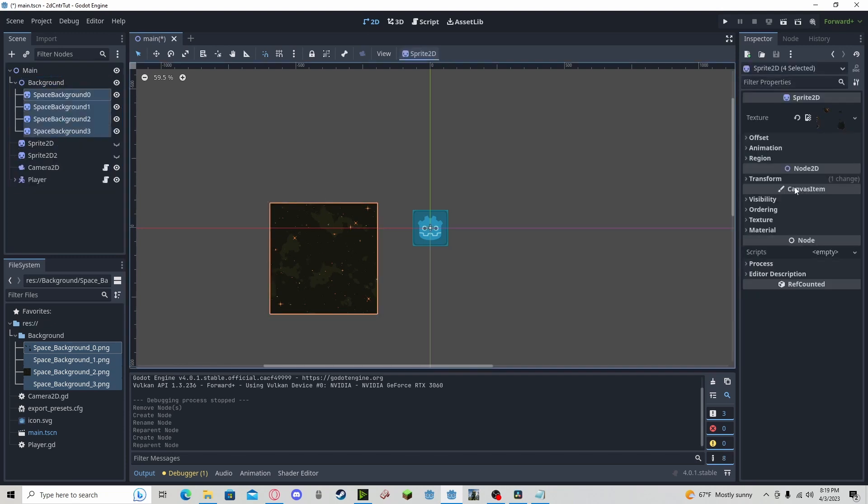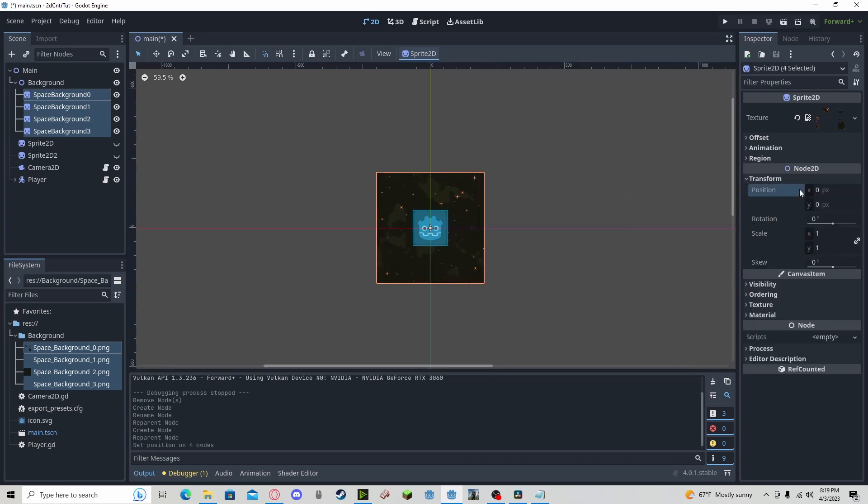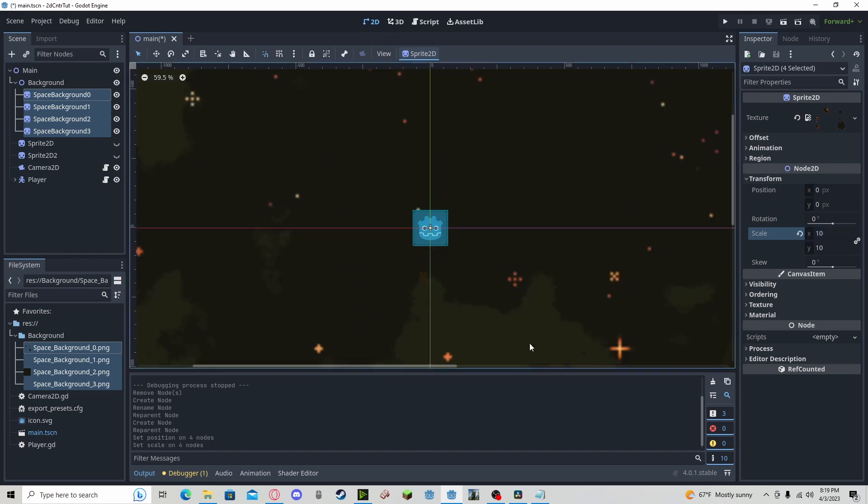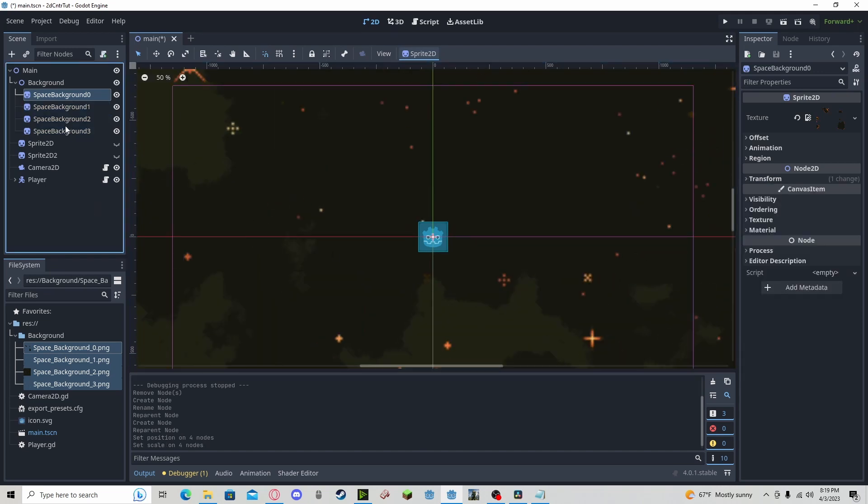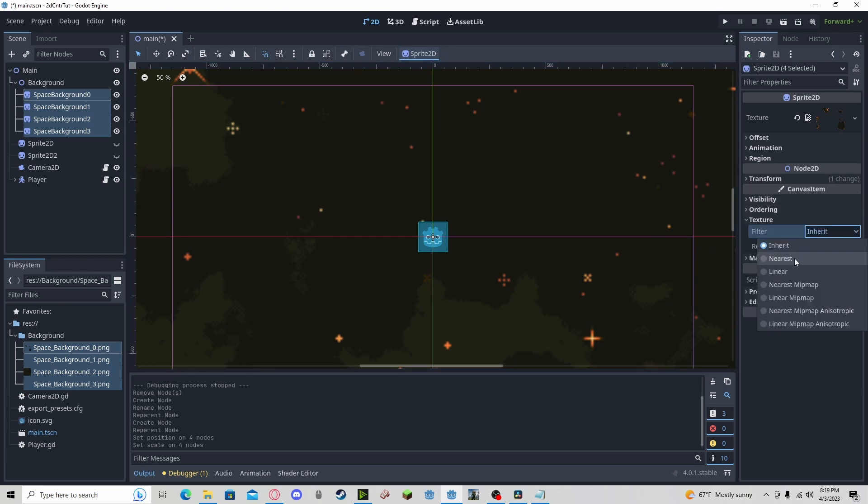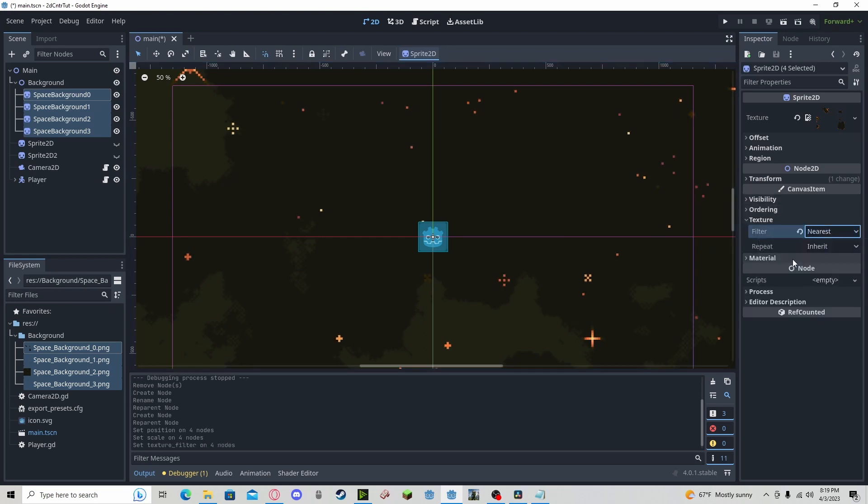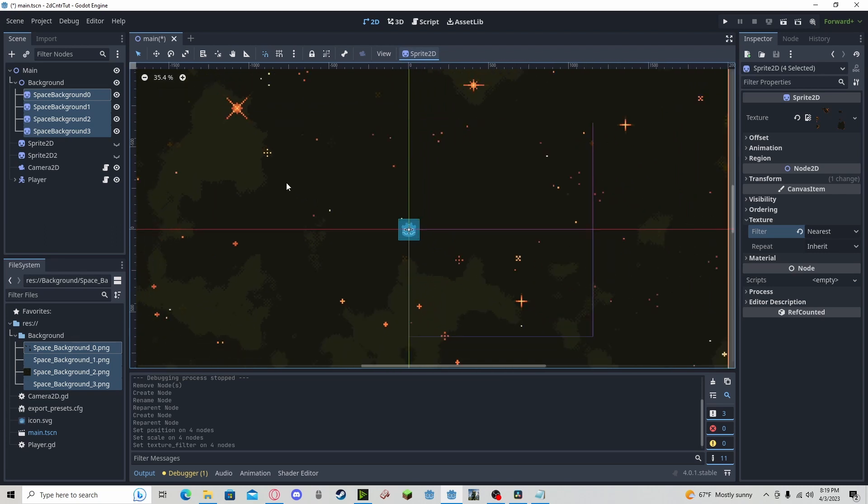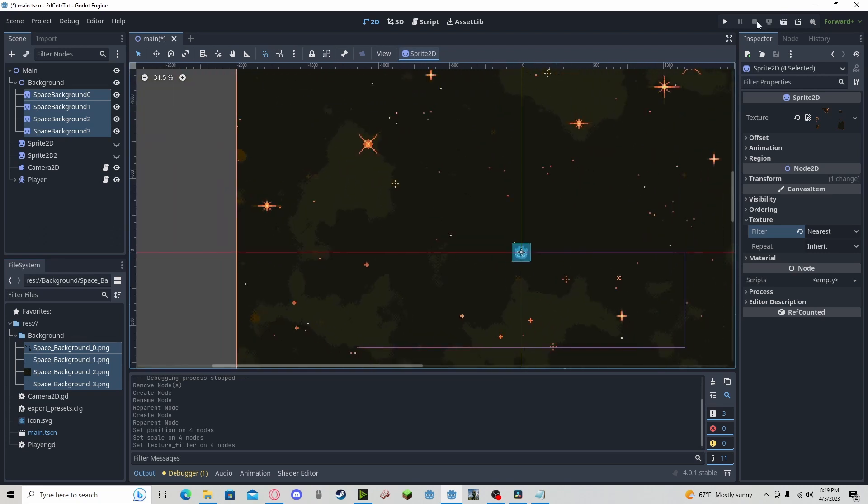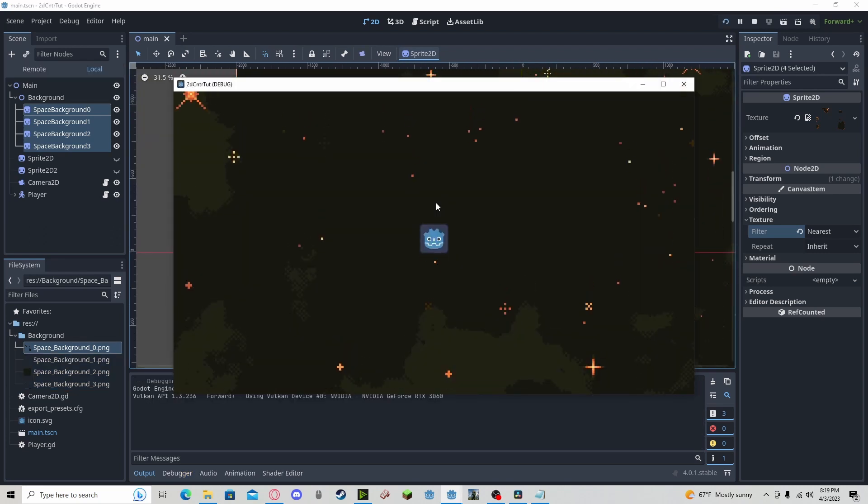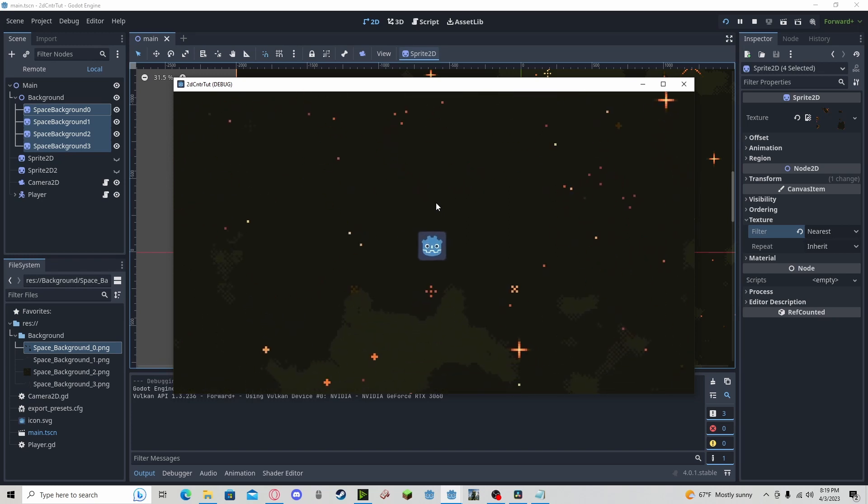Okay, we go to transform, zero out our position. We can change the scale depending on your art. Also make sure that you set your texture to nearest. And now as you can see, we have our static background in the game.